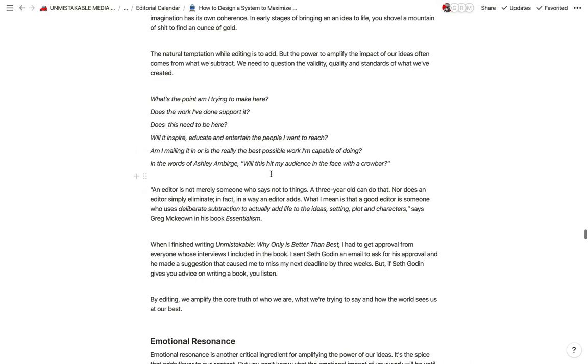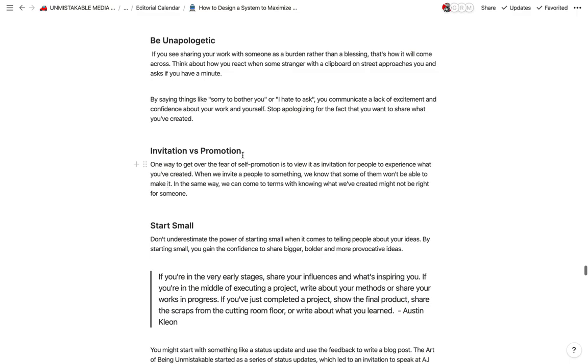Now, this is a really long blog post because it's a piece about how to design a system to maximize a creative output. And there's a lot involved here. So in a nutshell, that is how I use Notion to create blog posts.